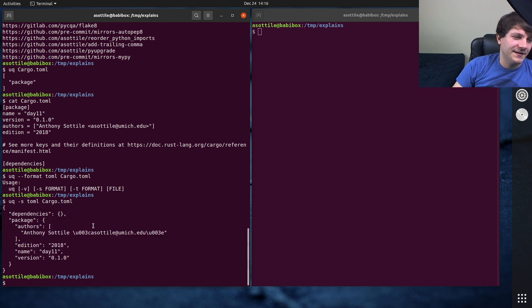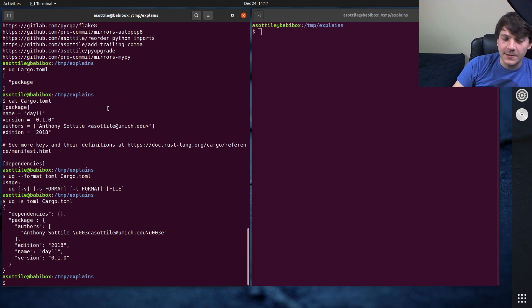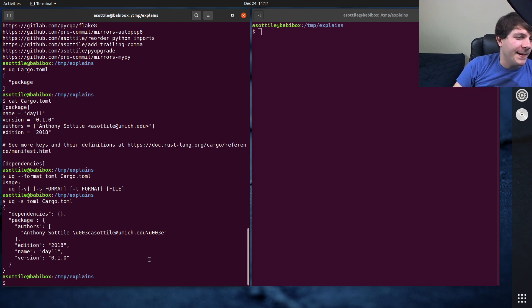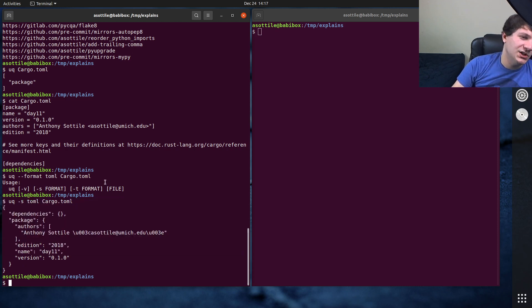And then you can load, you know, Toml or YAML. It has some support for XML as well. But yeah, I find this tool is really useful to chain into JQ and use universal querying.